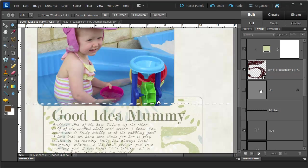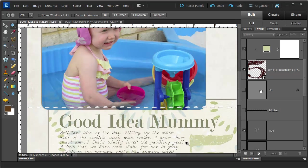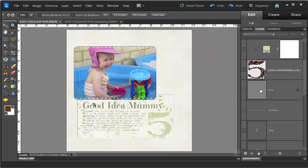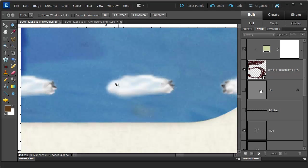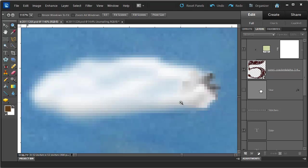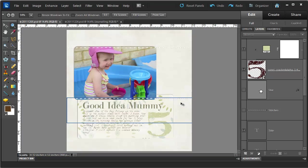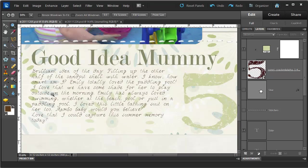Another thing you can do with the zoom tool is click and drag, and that will allow you to zoom in on just the selected spot. So if I want to zoom in on that stitch, I can just click and drag on the stitch and it will fill my whole screen. If I want to just work on the journaling, click and drag on the journaling area and there we have it.